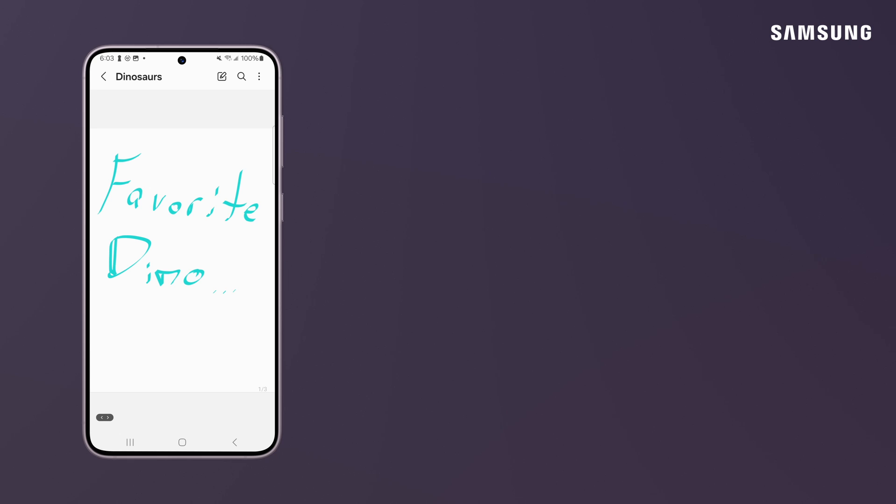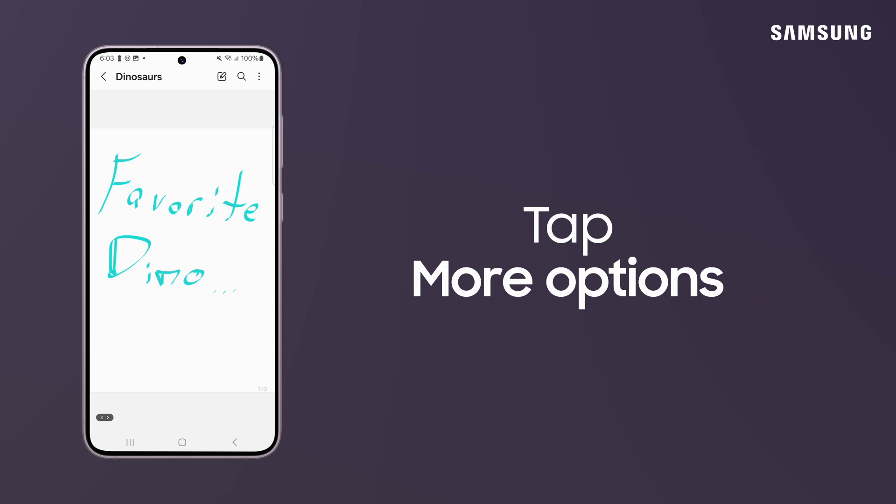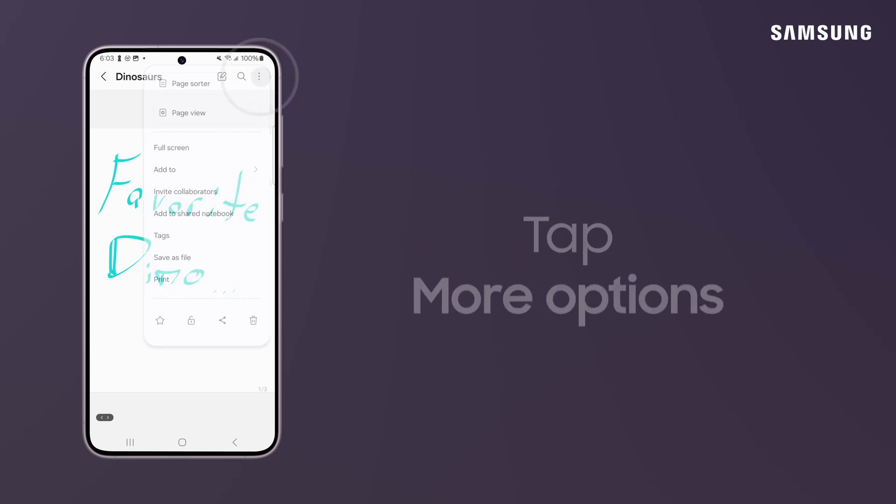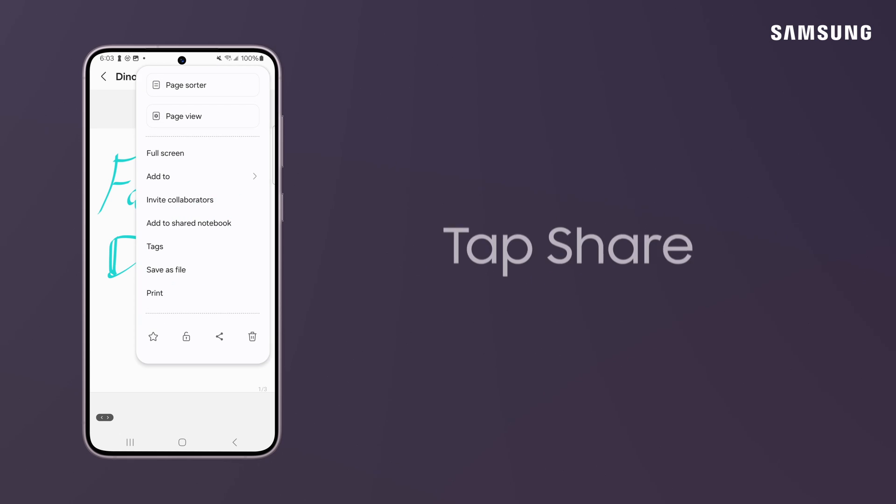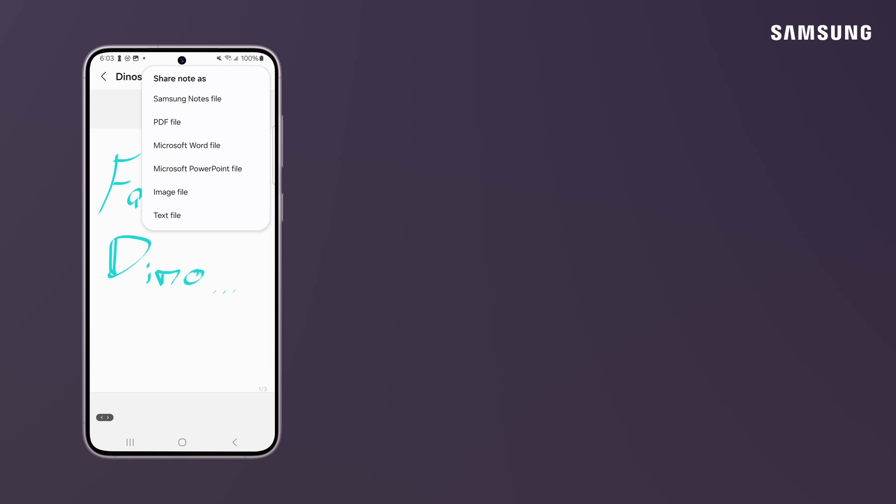To share from within settings, tap More Options and then the Share icon.